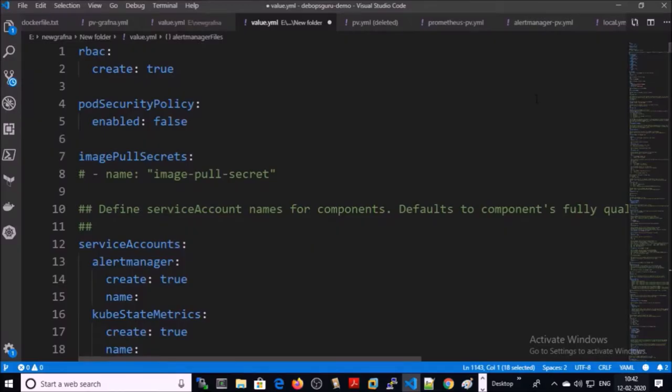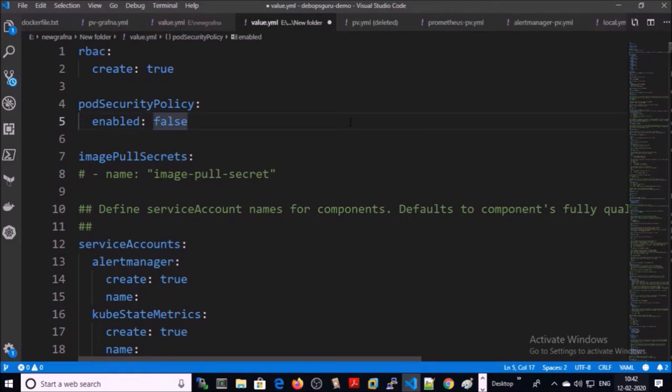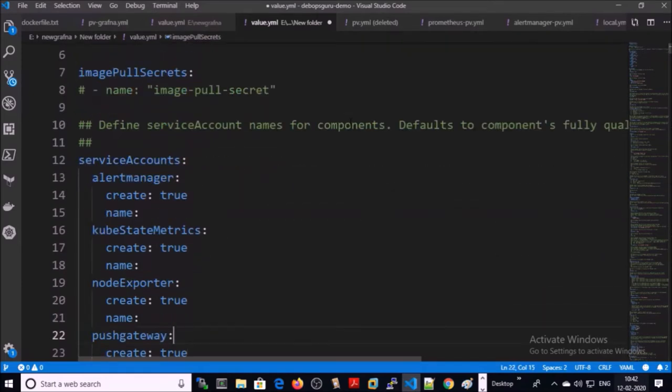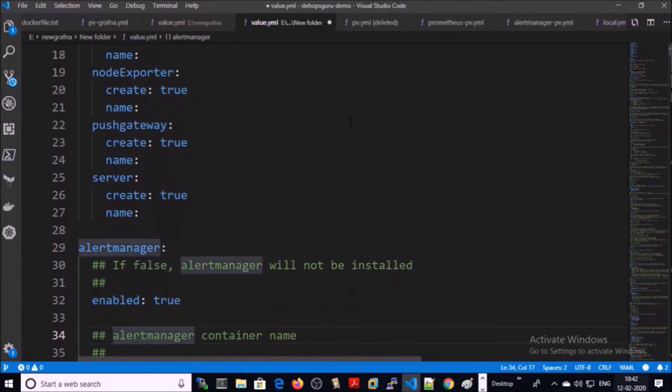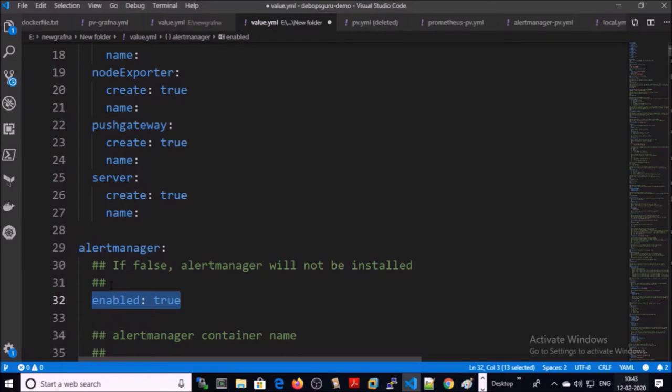We are going to use our values.yaml file to configure the alert manager. Let's look at the alert manager section. Alert manager is already enabled or installed.